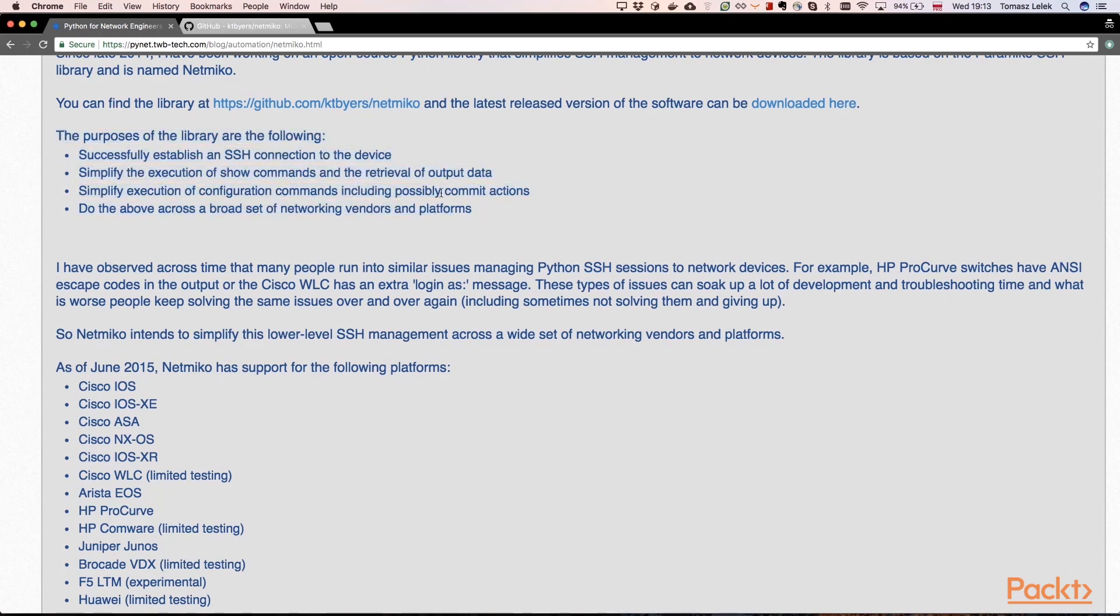So it helps us with establishing an SSH connection to the device. It simplifies the execution of show commands and the retrieval of output data. It also simplifies execution of configuration commands, including possibly commit actions. Because as we can see, configuring network interfaces could be error prone when done in manual way.